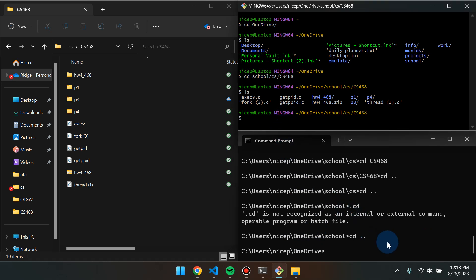Those are pretty much the most important things you should be comfortable with when using your terminal. Do let us know if you have any questions.